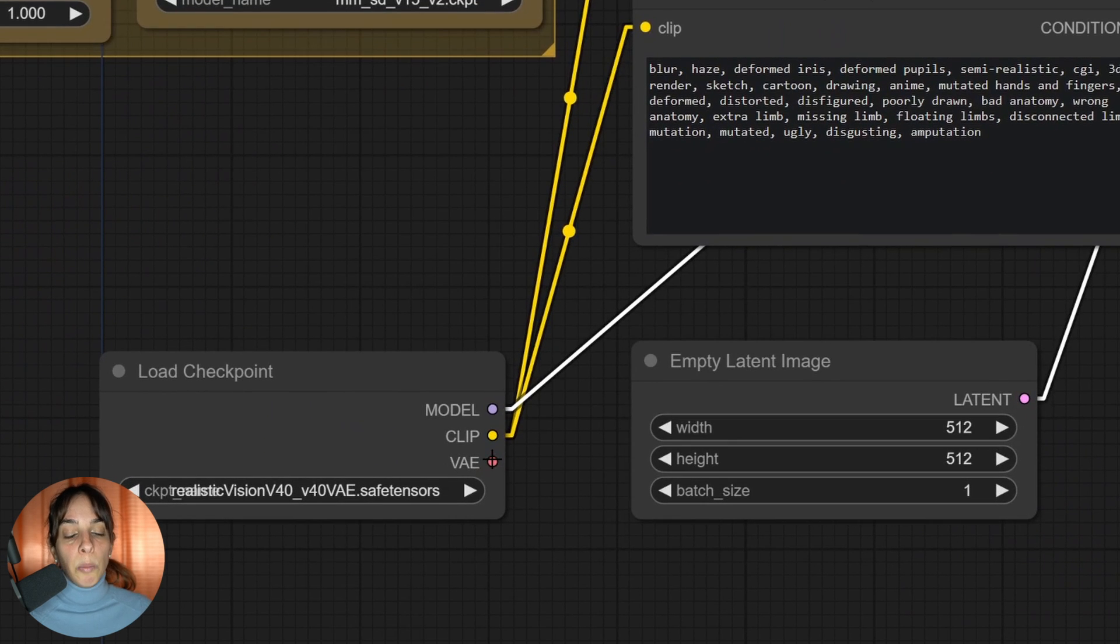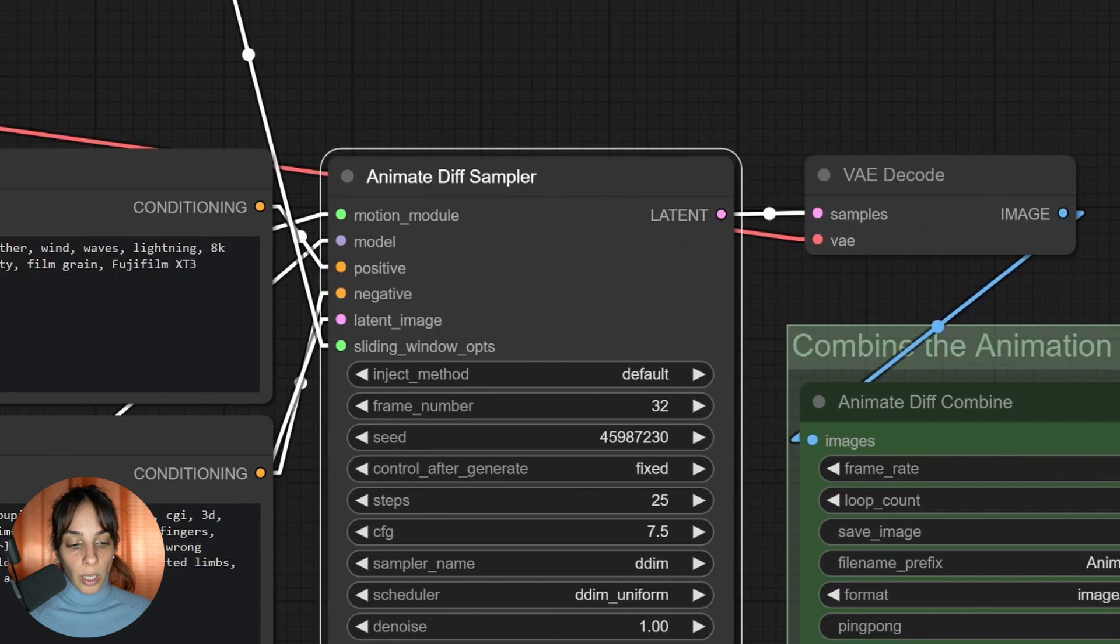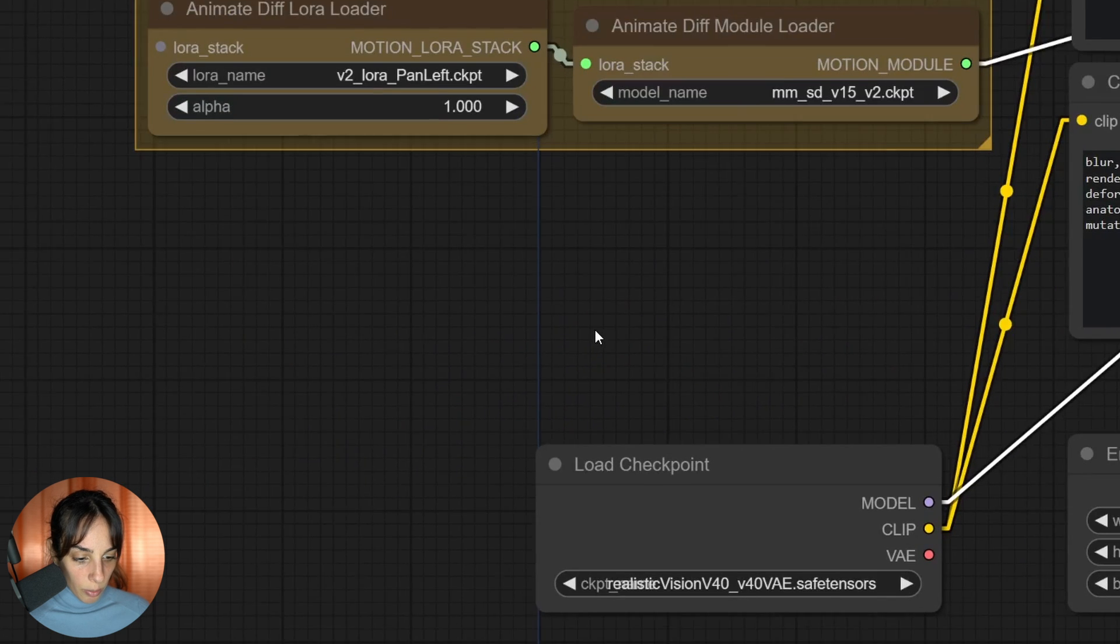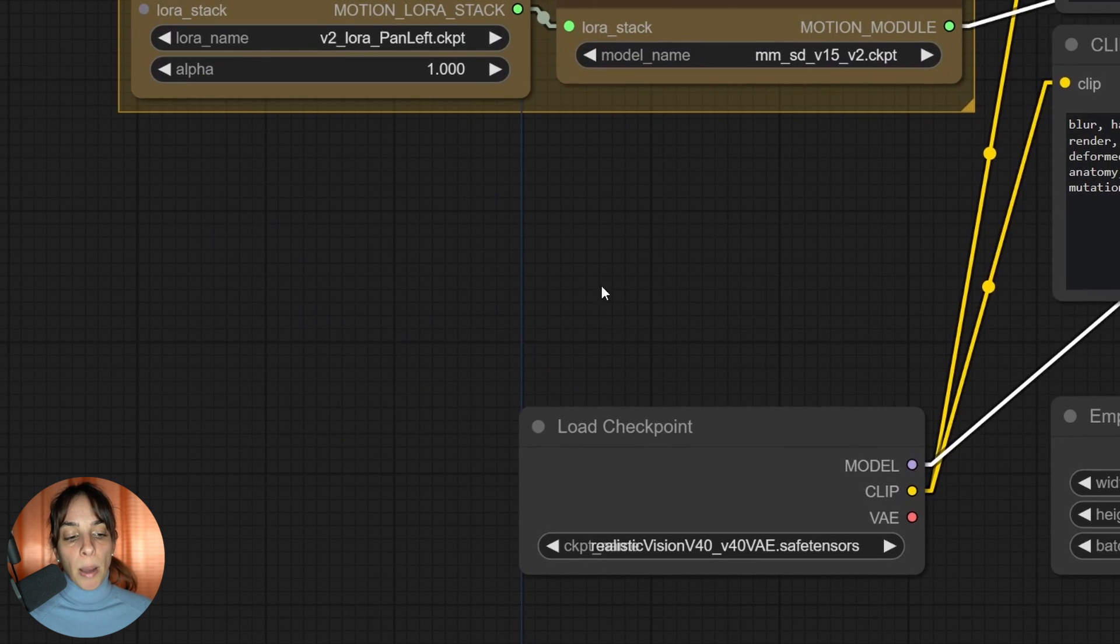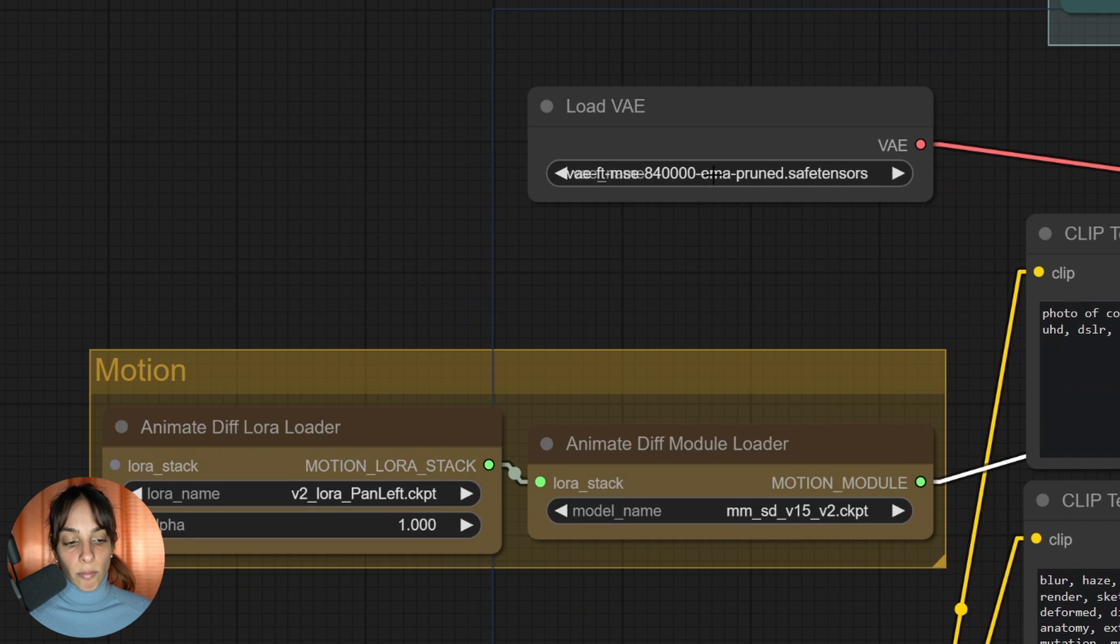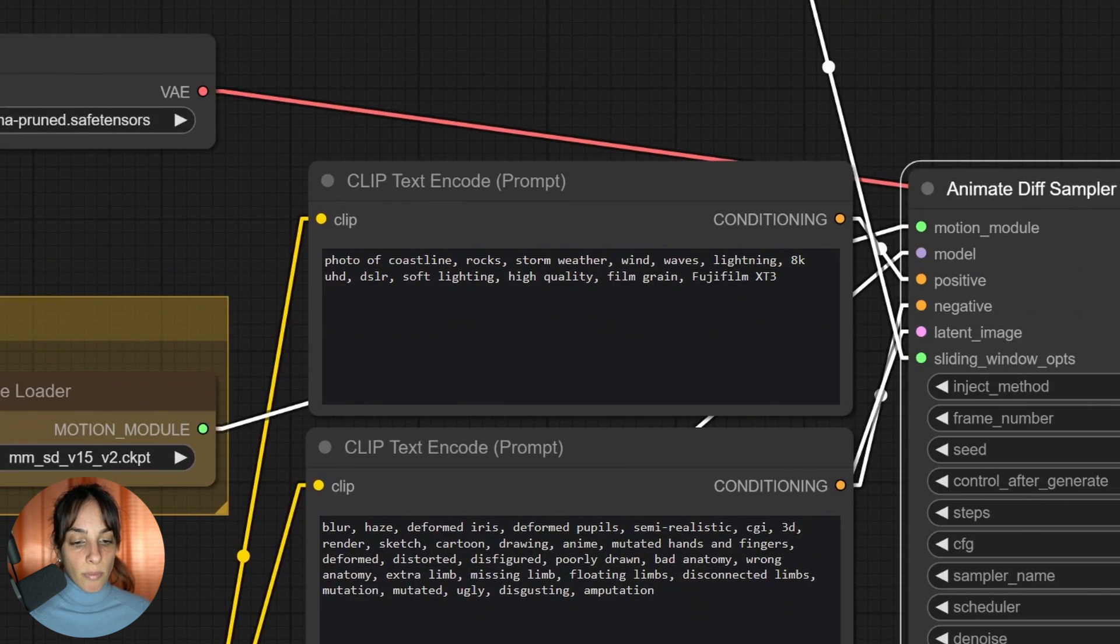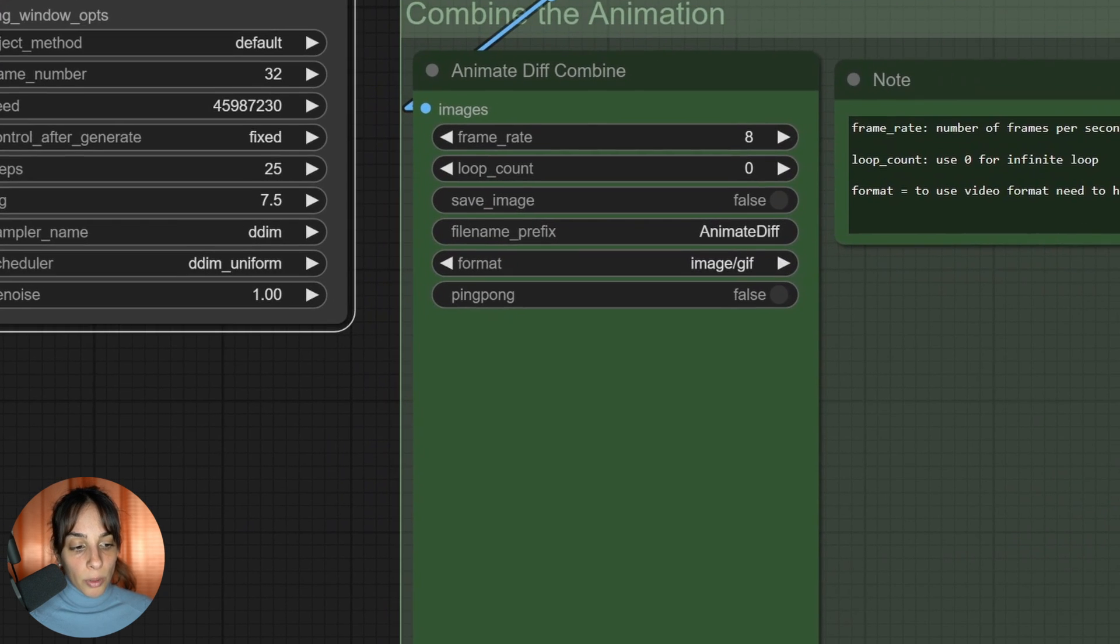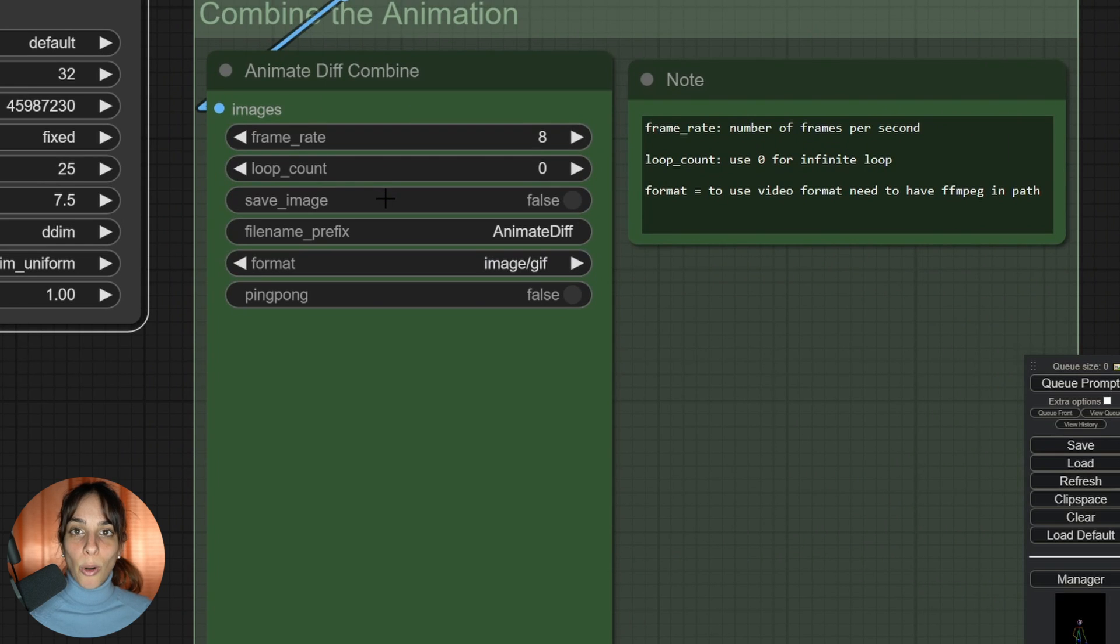In that case, you can simply read the information - it will be written in the checkpoint information. You can simply link the VAE of the model directly into here. In this case, I'm using Realistic Vision and I'm happy with using the MSC.